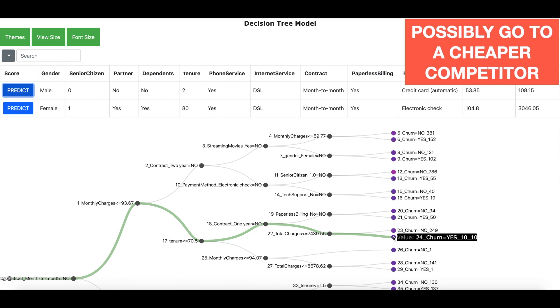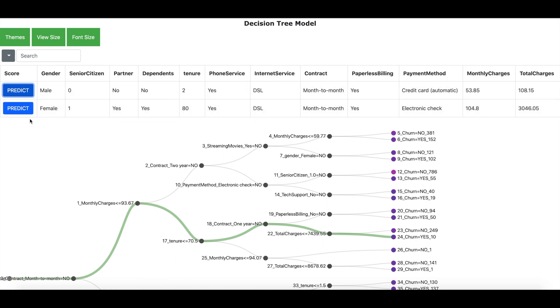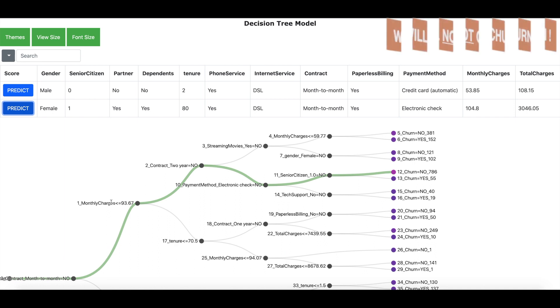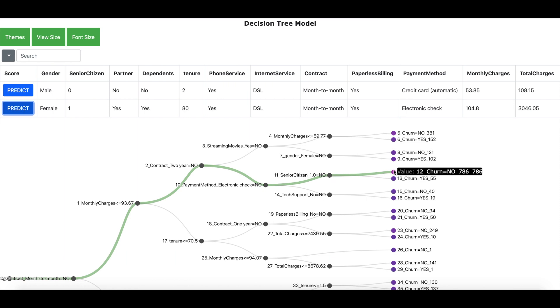Now let me go ahead and predict for a second customer who is a female, is a senior citizen, has got partner dependents, has got a good tenure almost about 80 months with the company and is a relatively high paying customer. Now let me click on predict and the model is going to predict that this customer is not likely to churn. So this step of using the model to predict is also called scoring in data science terminology.